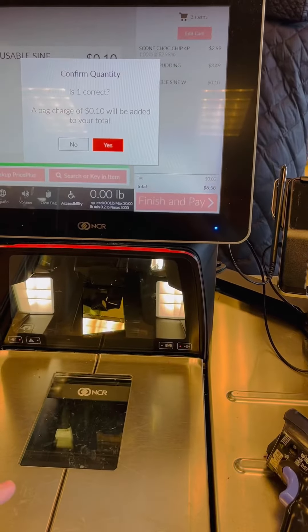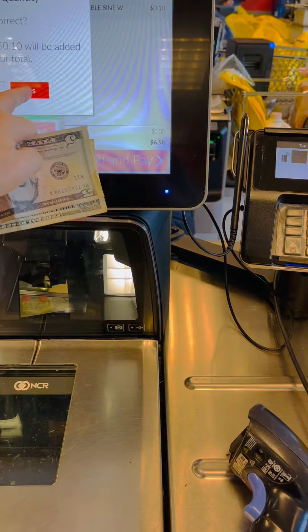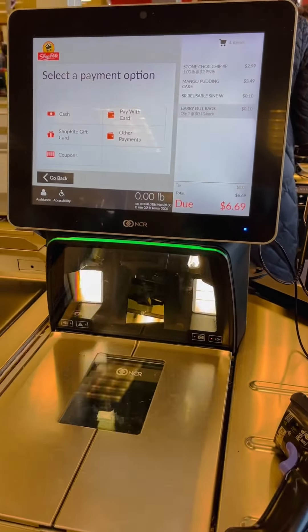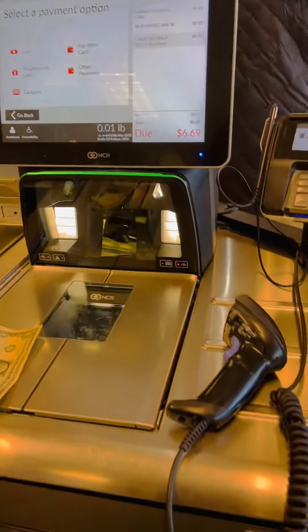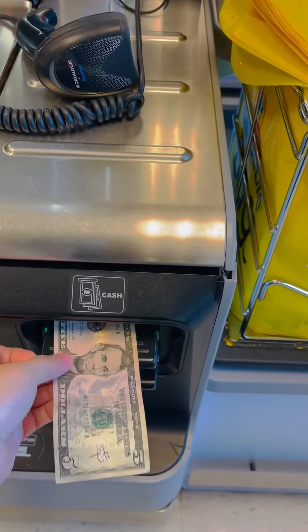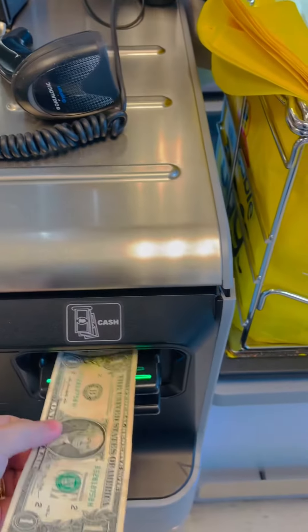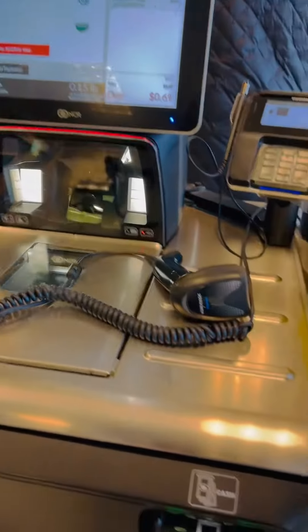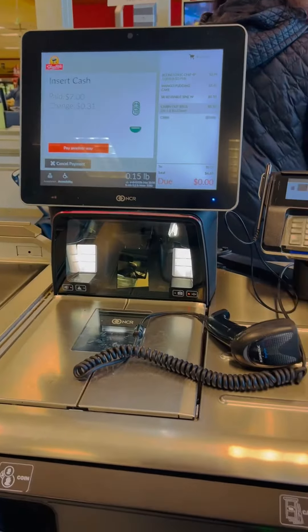Confirm quantity. Ten cents. Insert cash or select payment type. Can you scan your Frequent Shopper card? Insert cash or pay another way. Just place it on the scale. Press the red button.